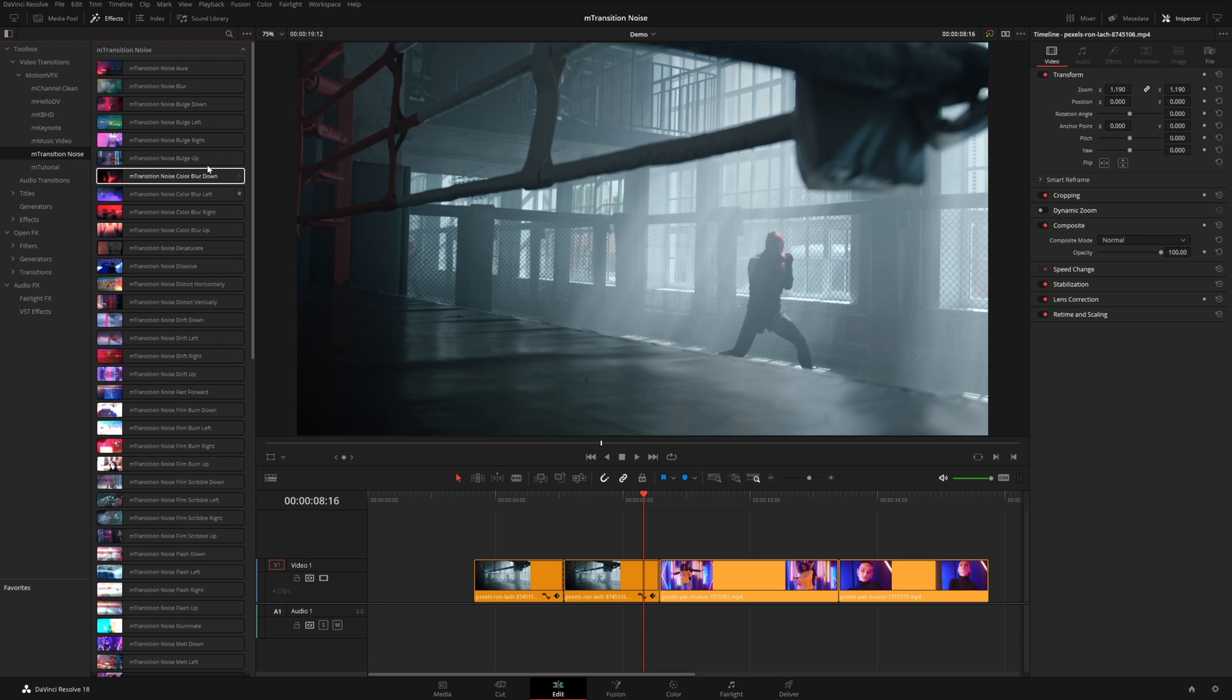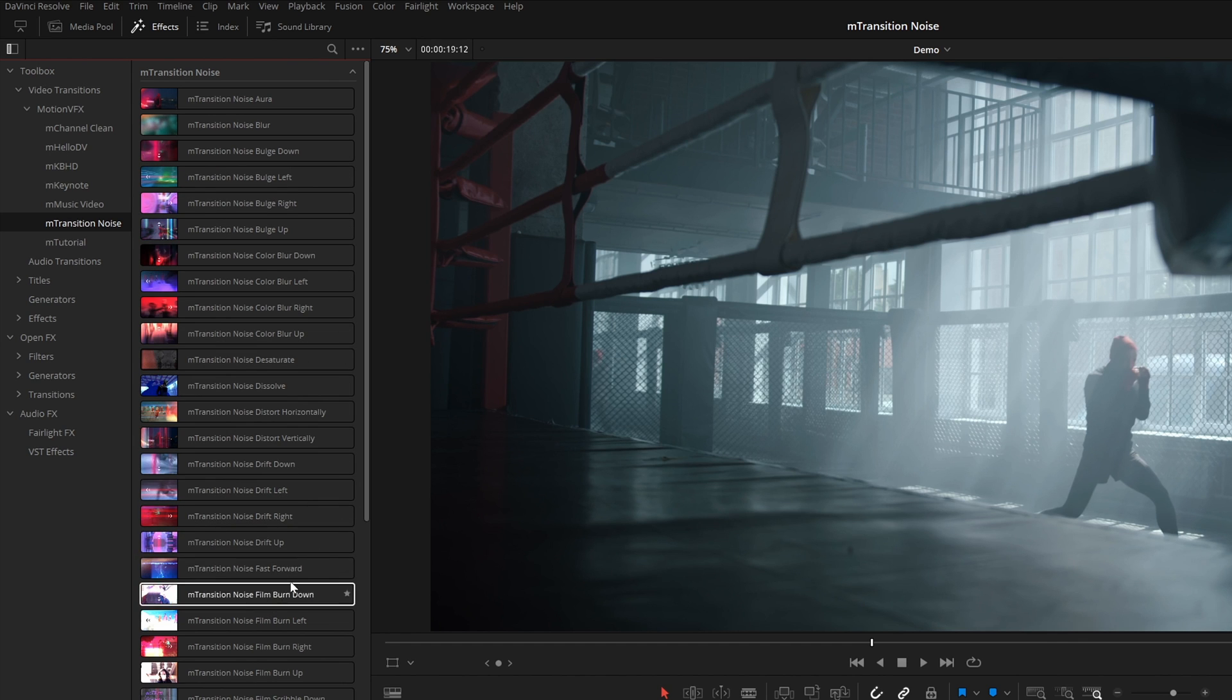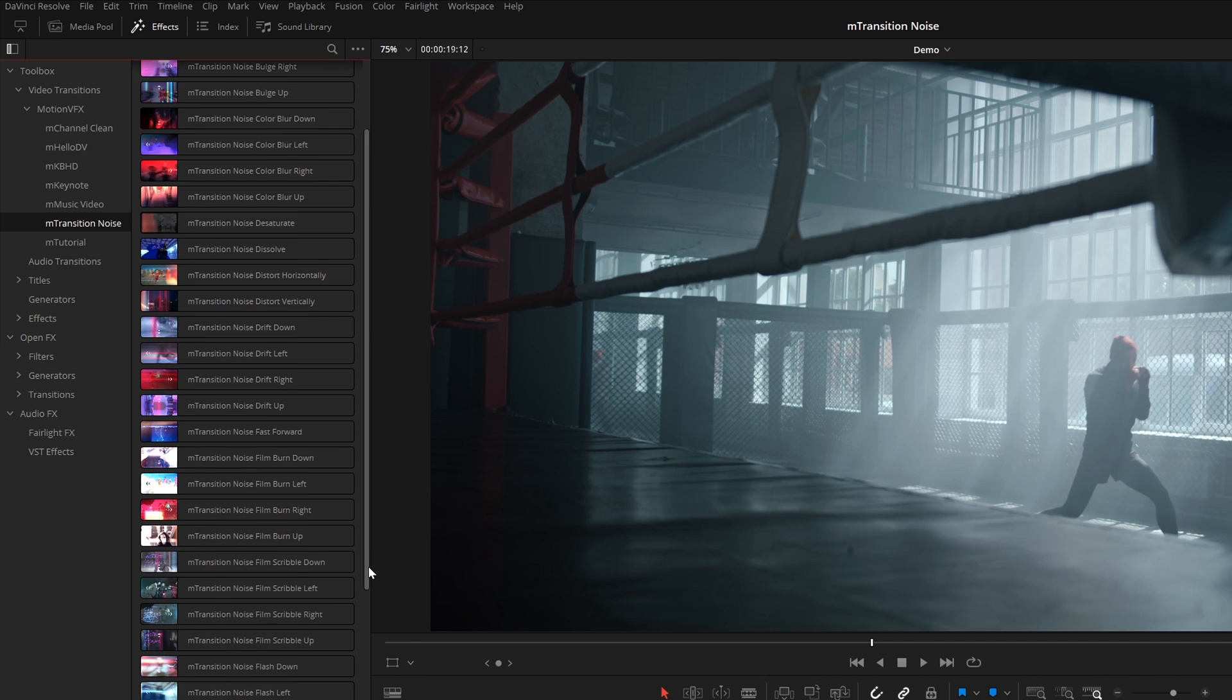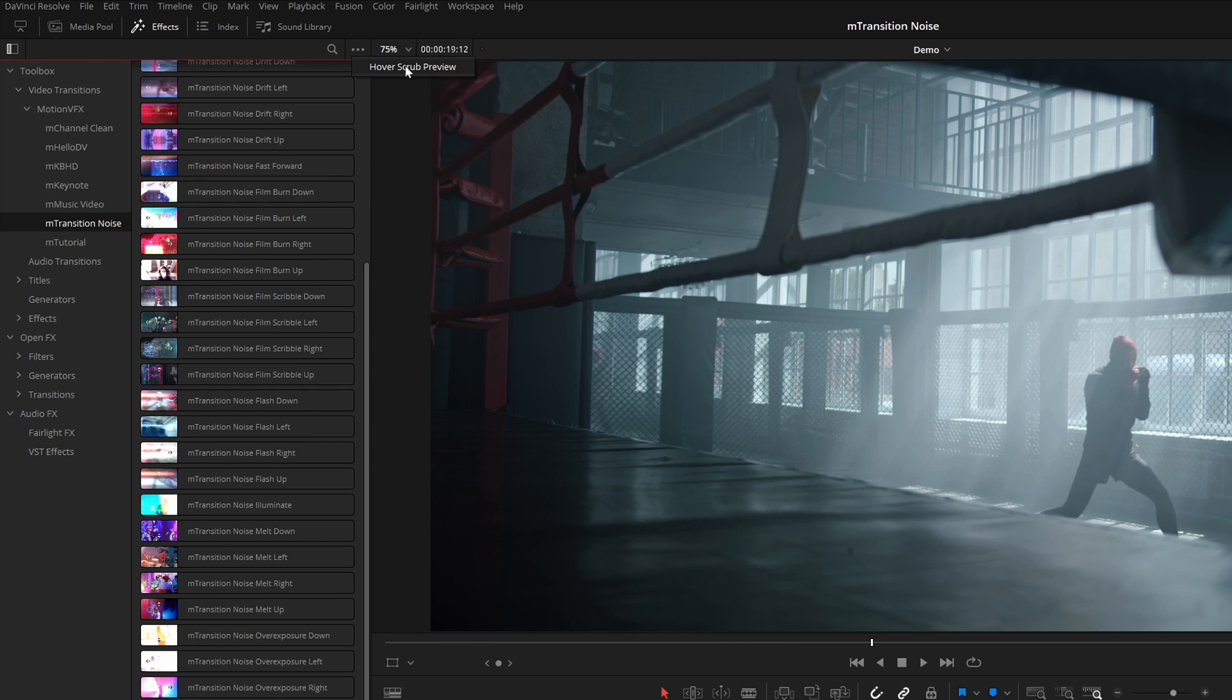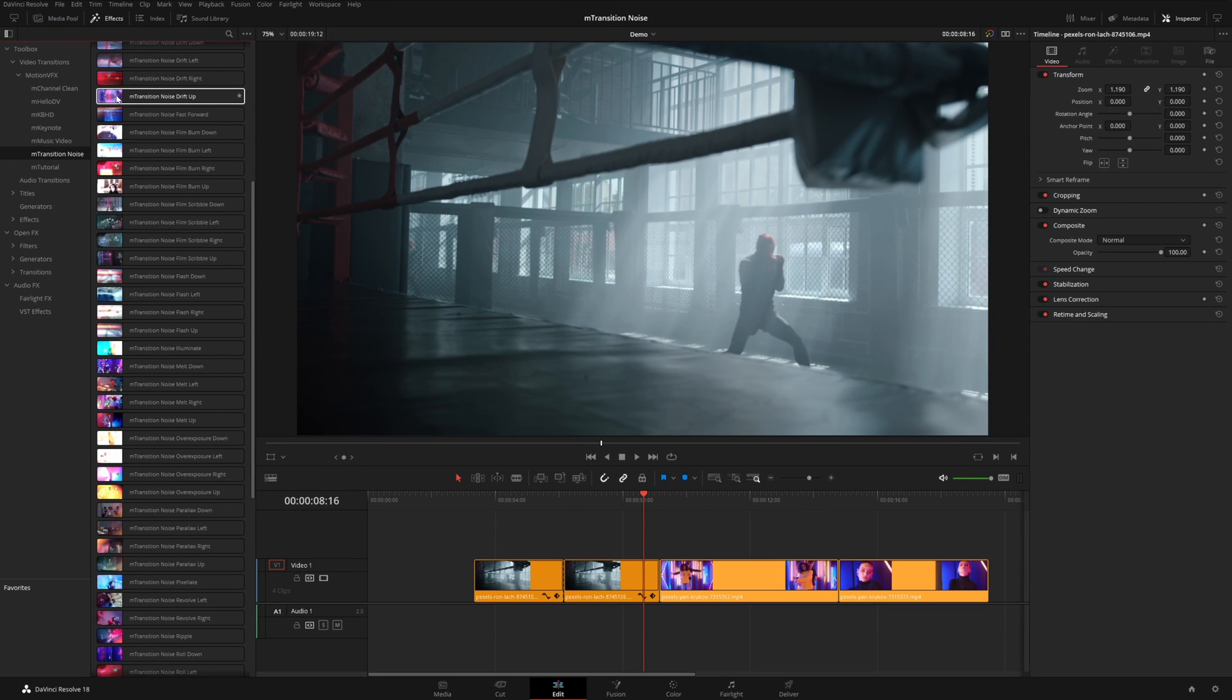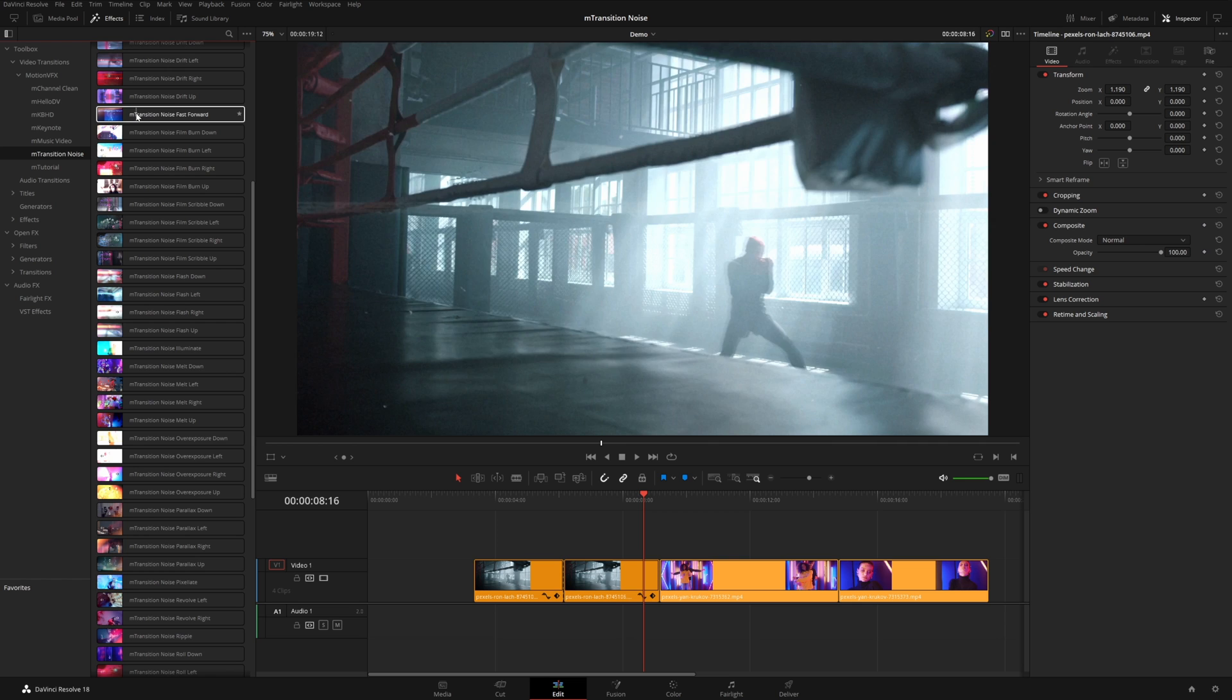They're split up into different categories. You have a couple of blurs, bulge, color, some of these film burn transitions, scribbles, flash, a bunch of different things to play with. And by the way, you can click on the three dots up here and turn on the hover scrub preview. And this basically just lets you audition several different transitions so you can quickly find the one you like.